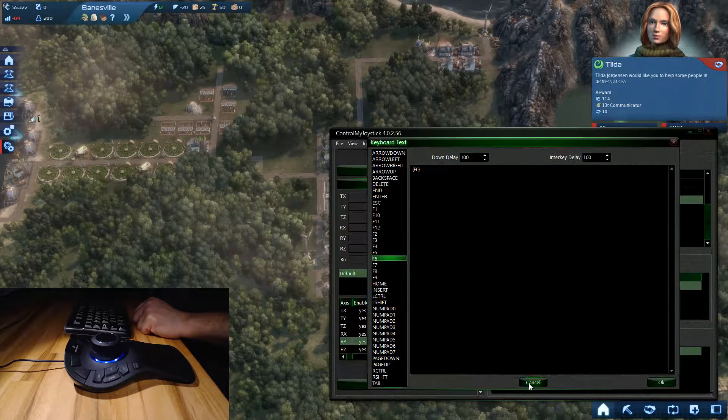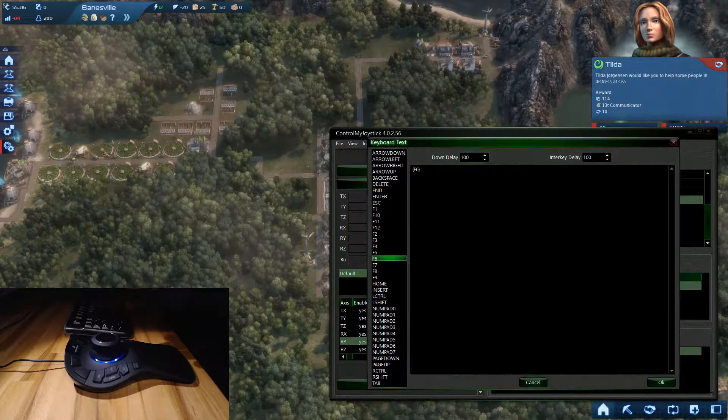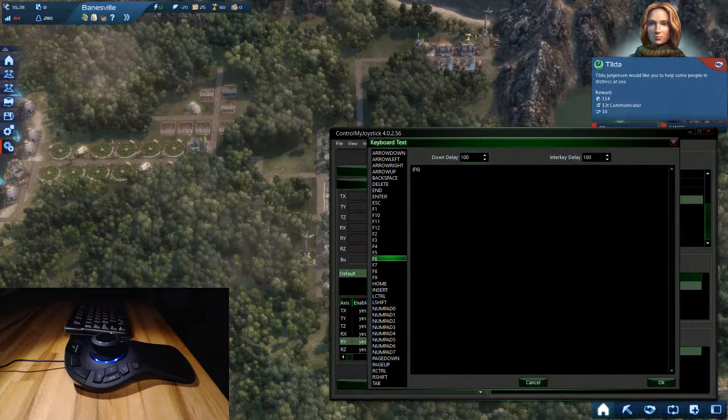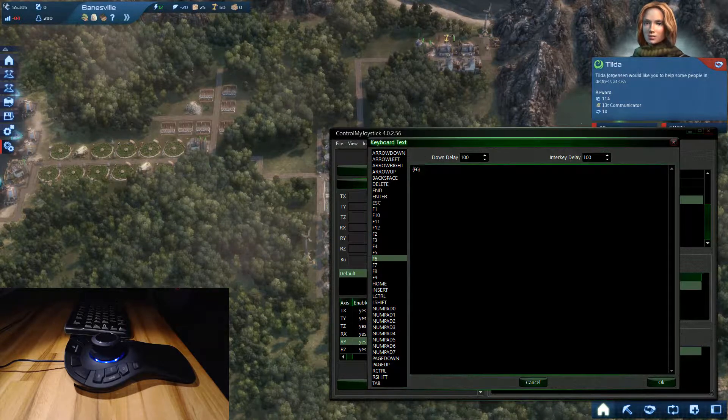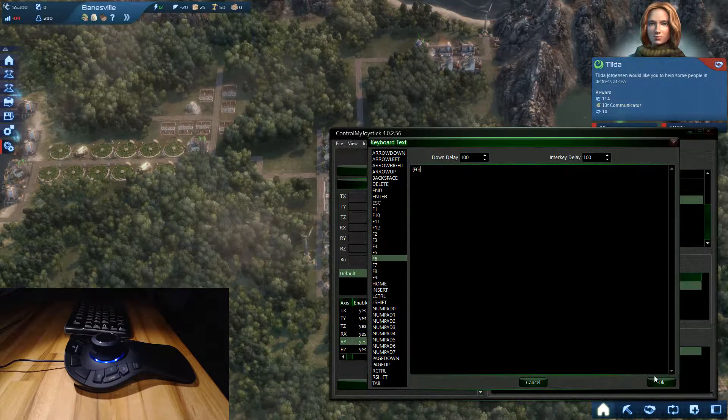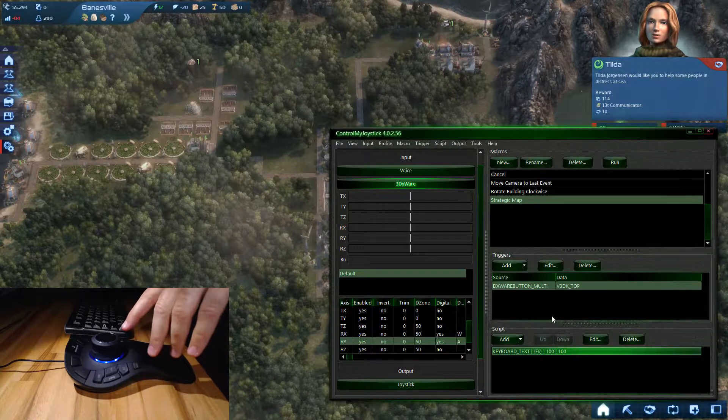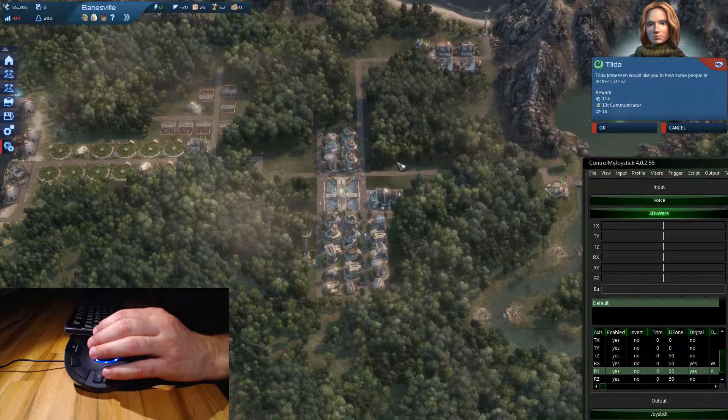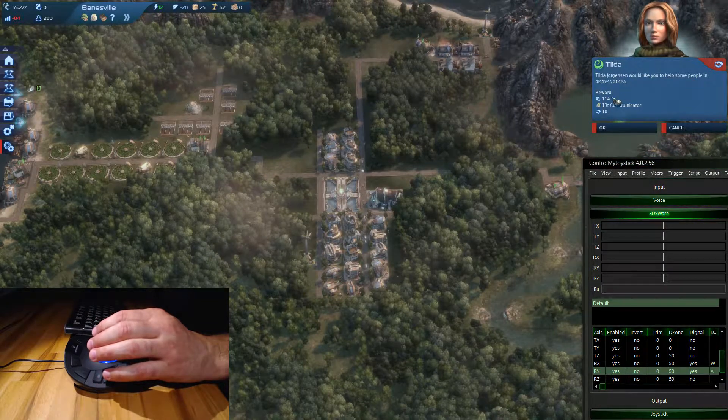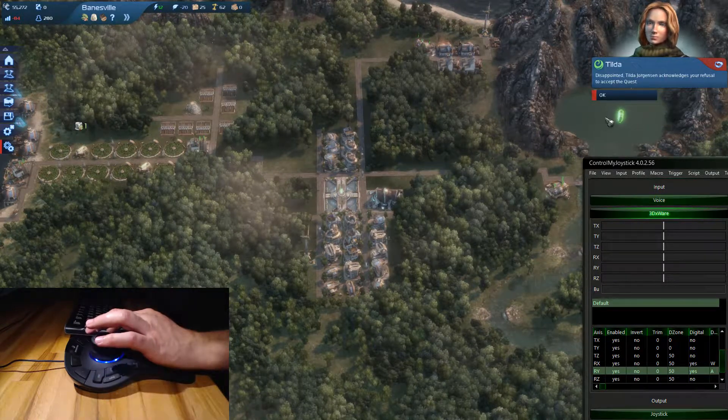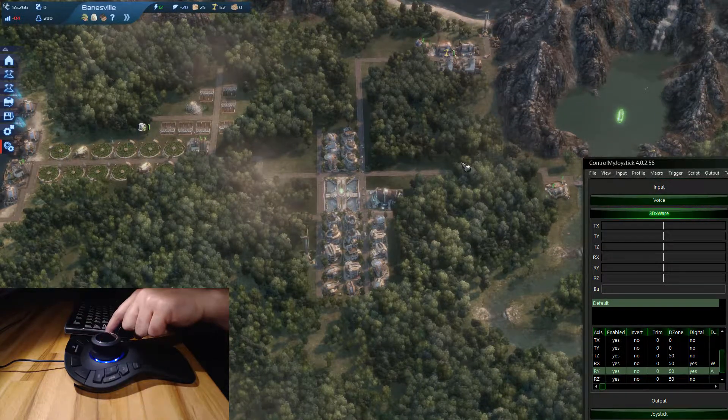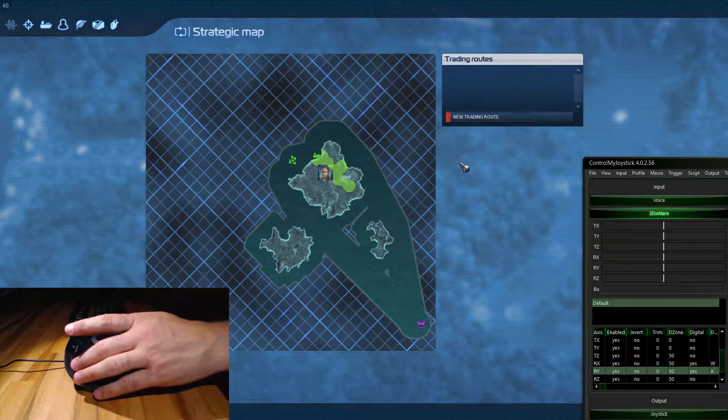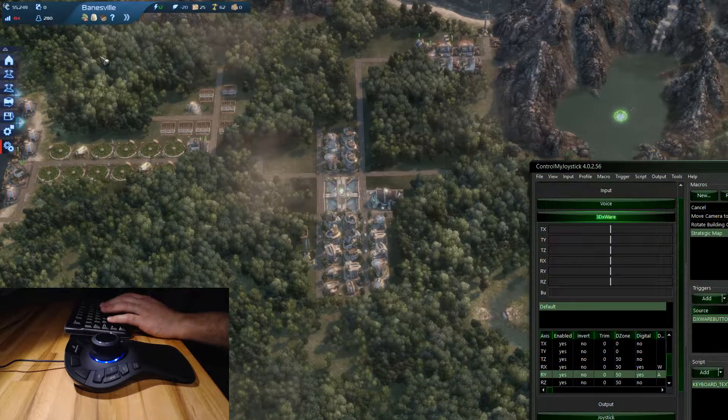I'm just going to move this out of the way, go back into the game. Now I'm going to press this button on the controller and there's my strategic map. Let me hit escape to close it. If I go into the game here, key assignments, you could see that the strategic map is right here, F6.